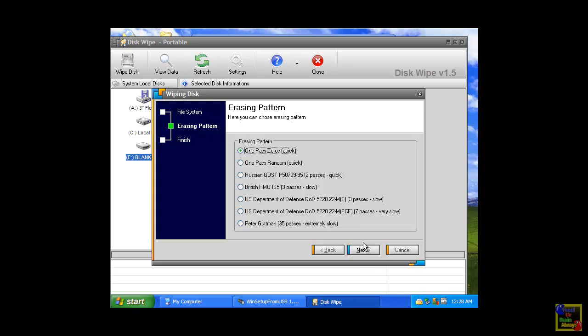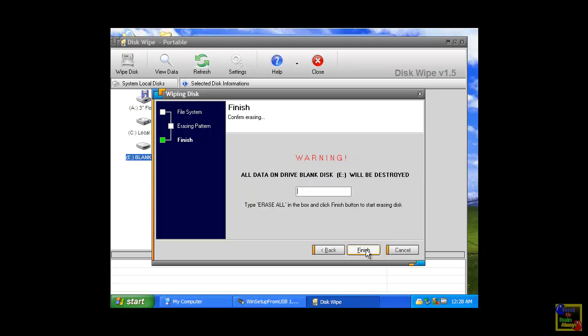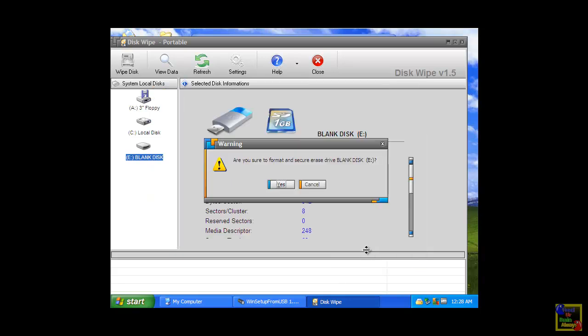Click next again, then type erase all, click finish.